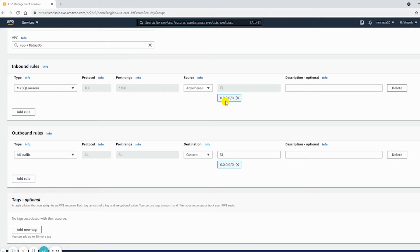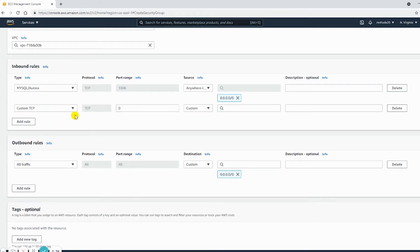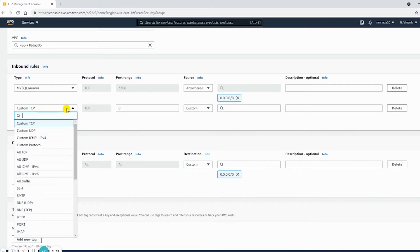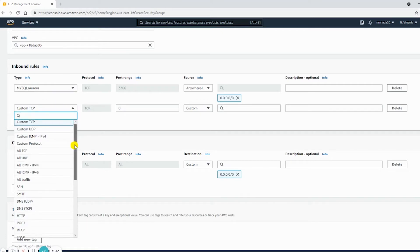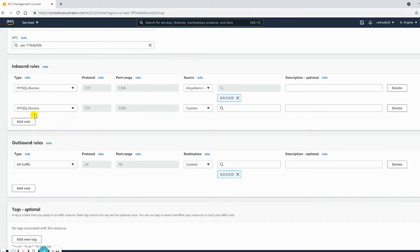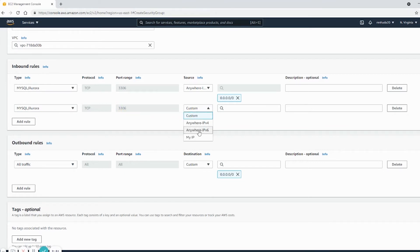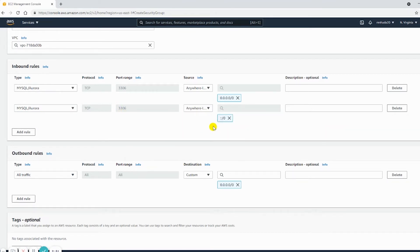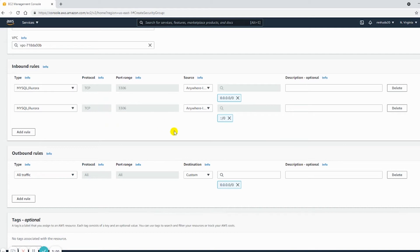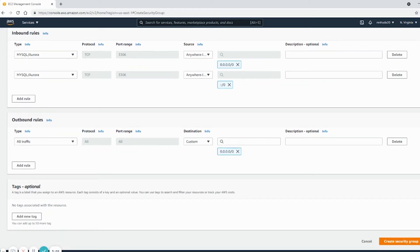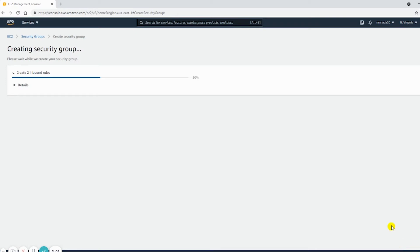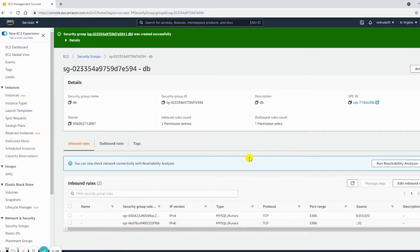Then I need to add the same thing for IPv6 as well. So I will add rule, and specifically for this service it automatically chooses 3306 again for IPv6. And this is the IPv6 notation for any network, any IP. Now these two rules have been added. I will save or create security group.